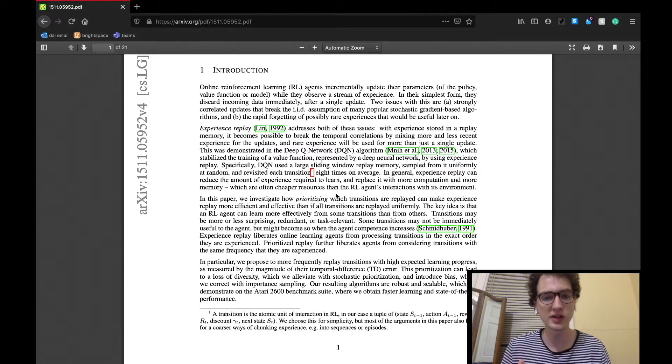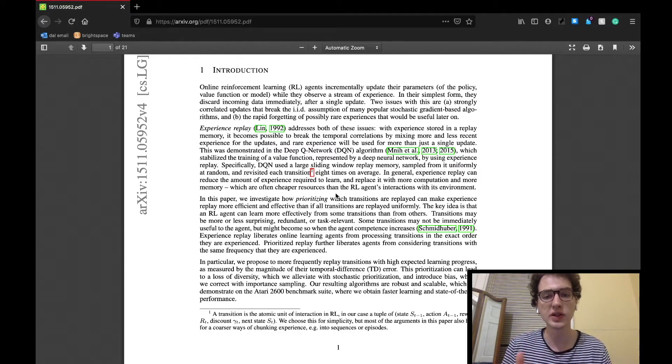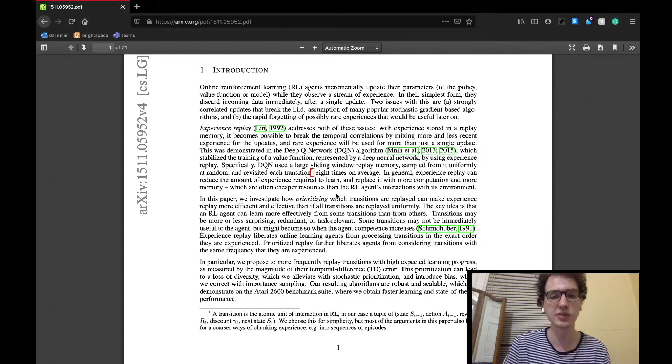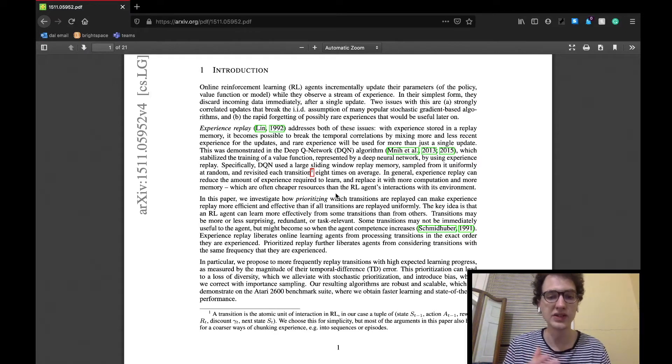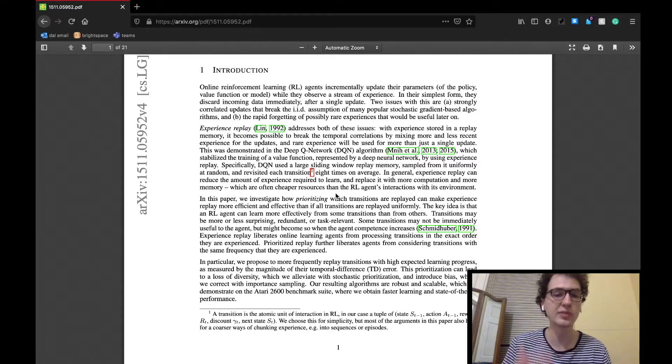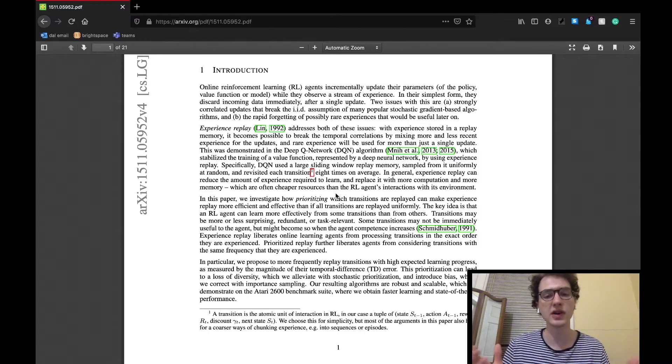This comes with two issues. The updates are logically correlated, which break an assumption of independence, thus identical distribution, most gradient-based algorithms hold. And information from potentially important iterations will just get lost forever.